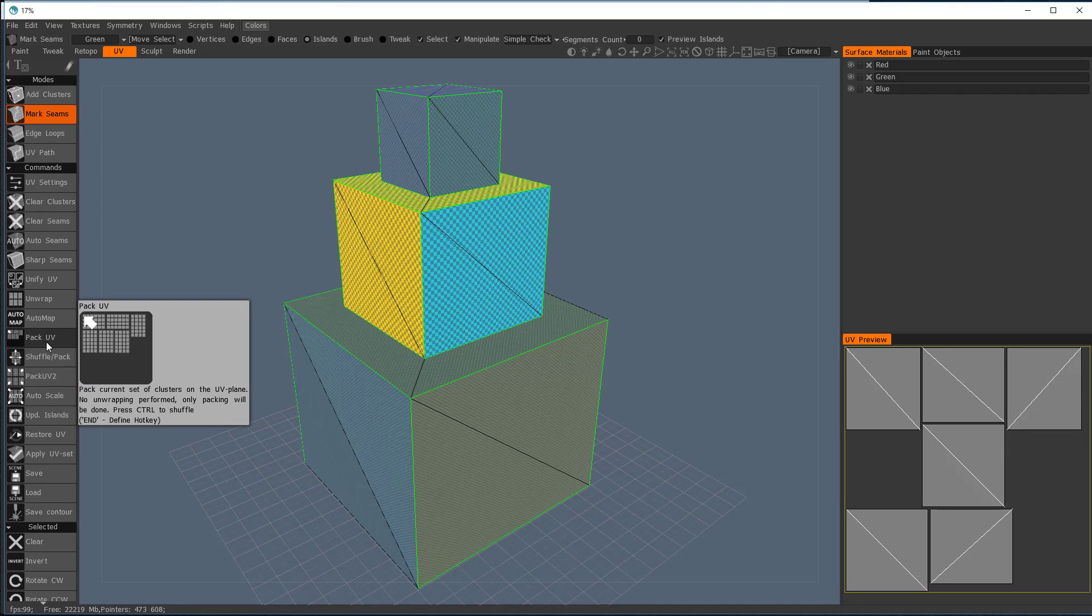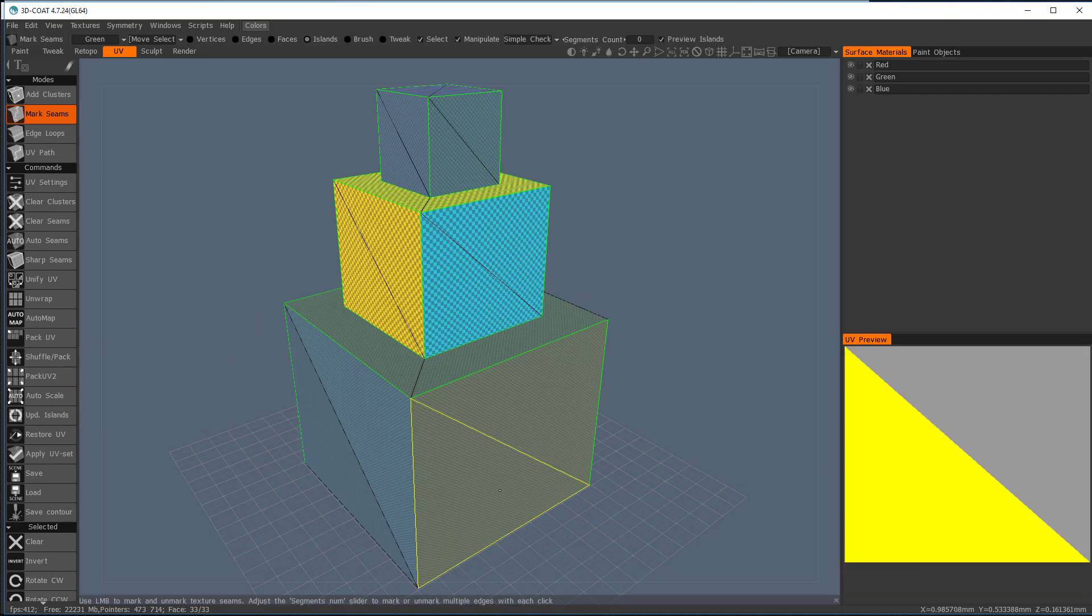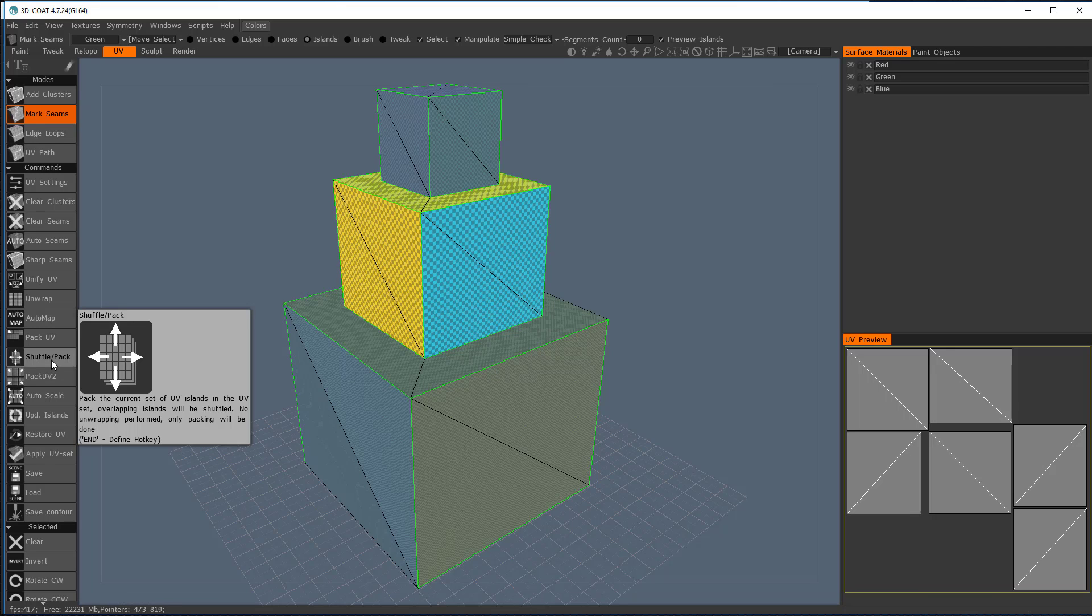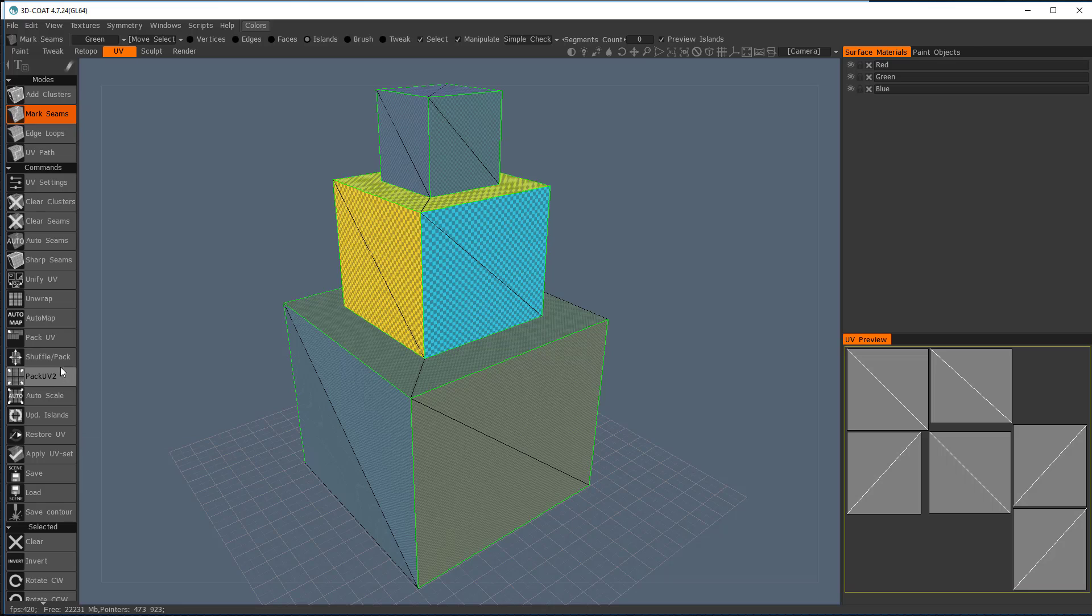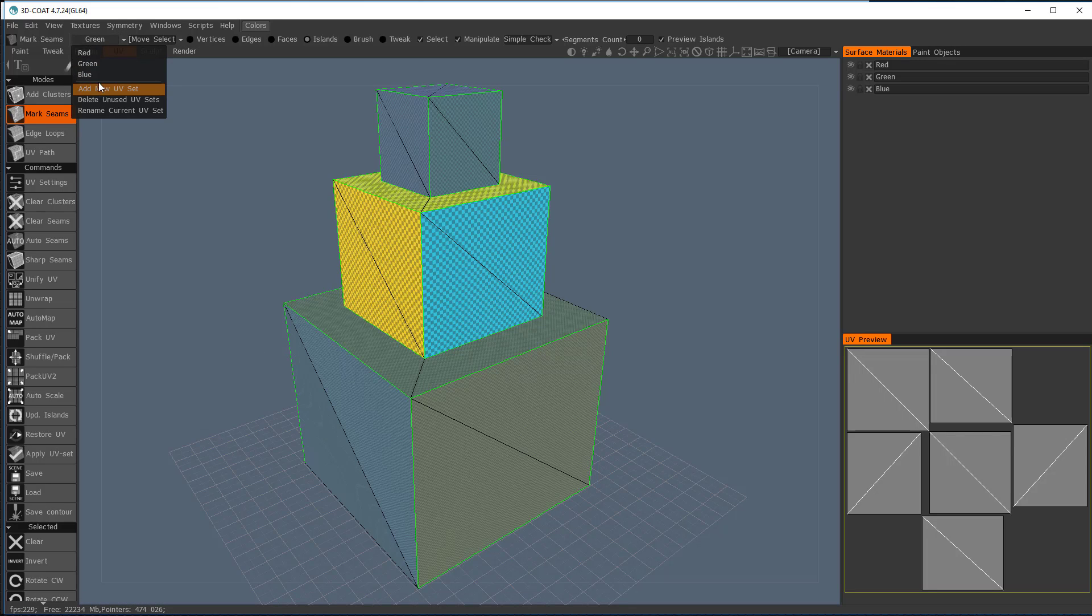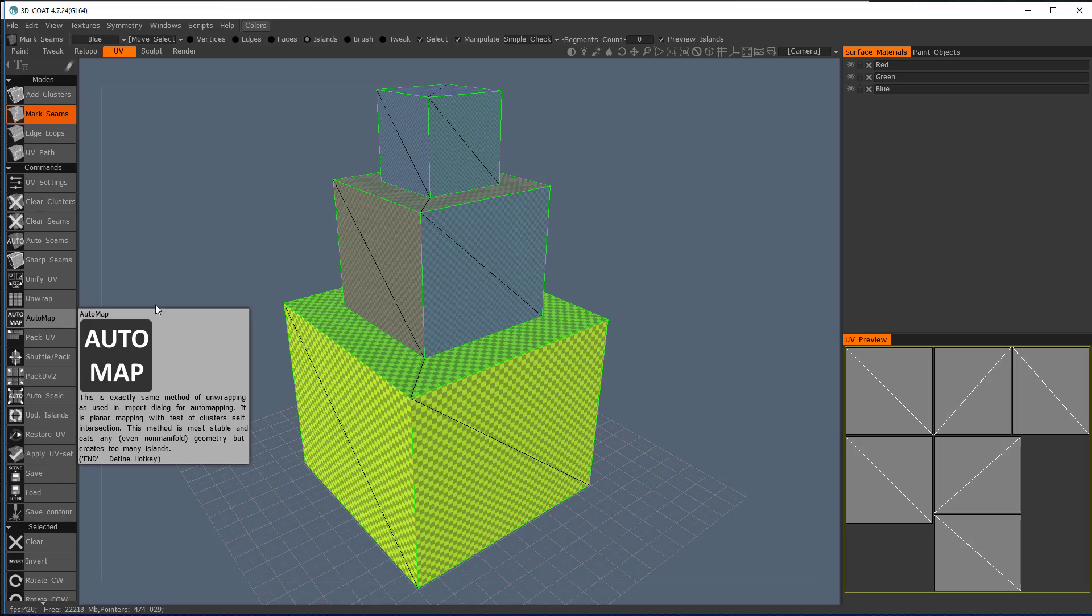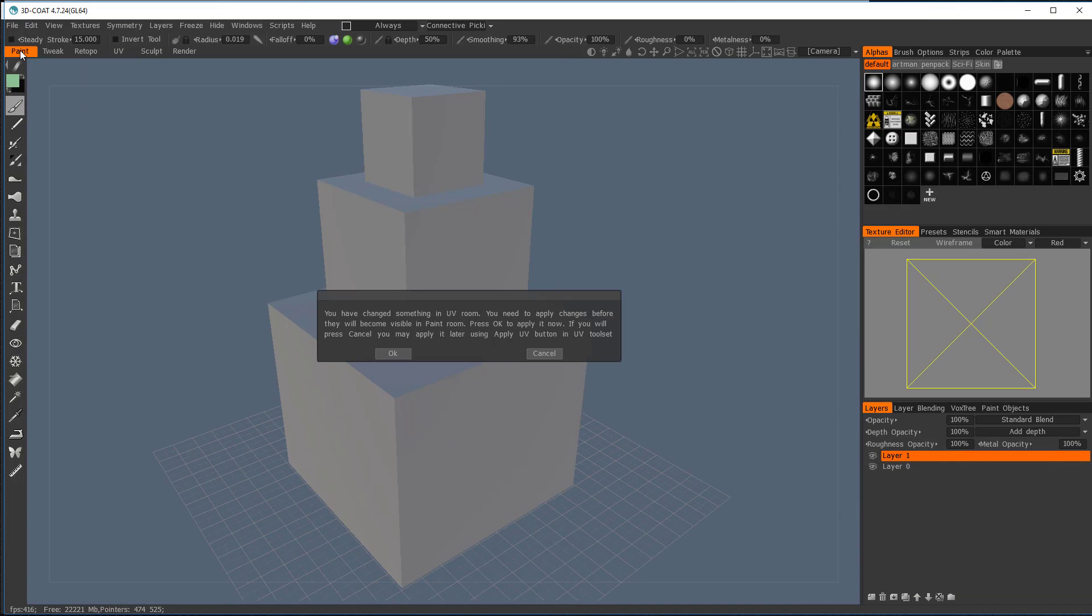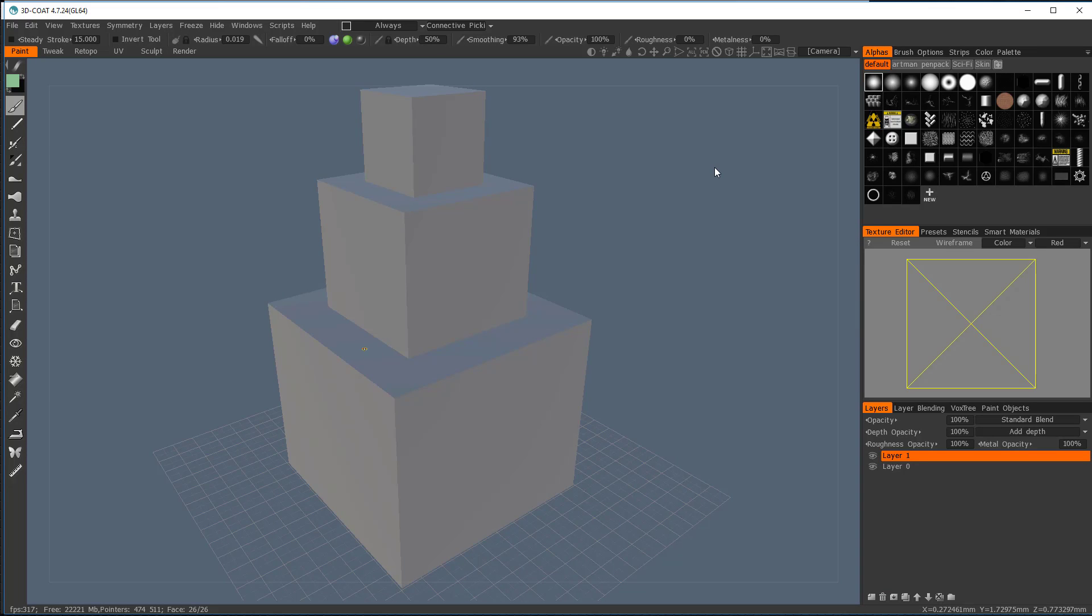If I hit this pack UV, it's going to set those. It may rearrange those. I can shuffle the pack. It'll arrange them even differently. So you can just keep doing that if you like. It gets you an idea of how to move those around. So let's go into the blue and let's auto-map that.